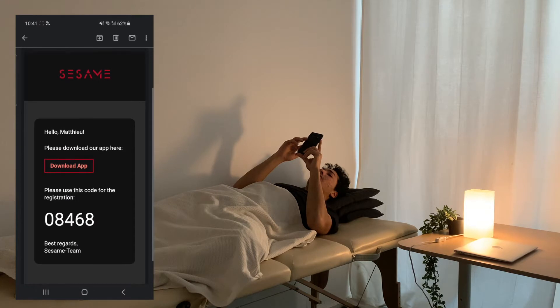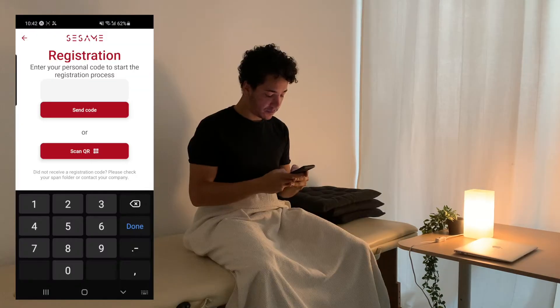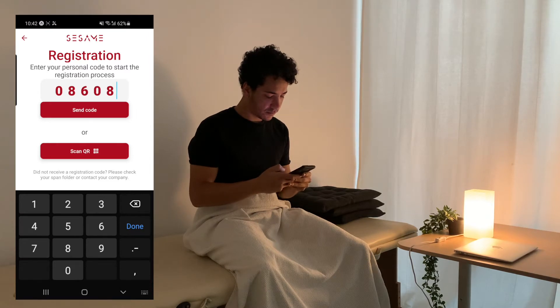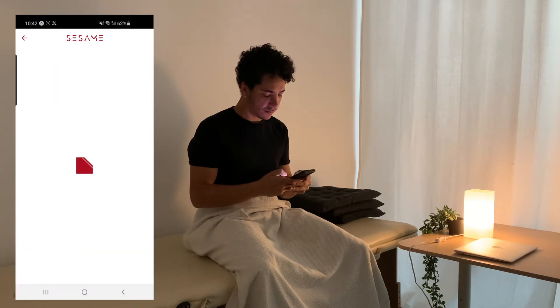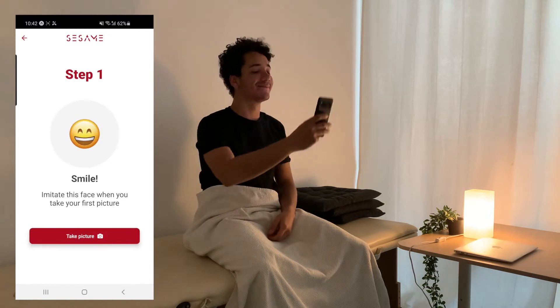Now Matthew has his email and he's ready to start the registration process. He can use his code to tell the app who he is, and then we just need three photos to make sure we can recognize him in our system.